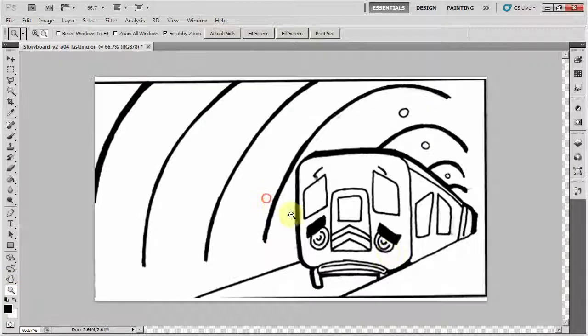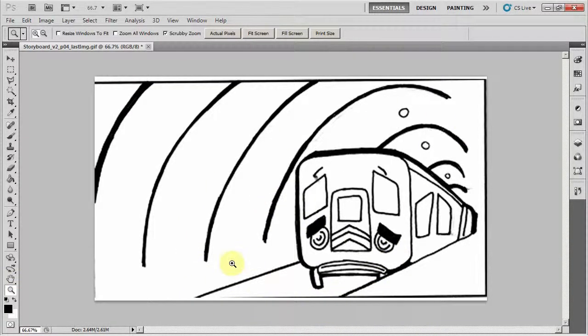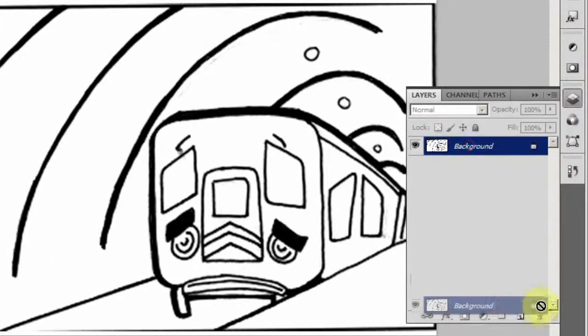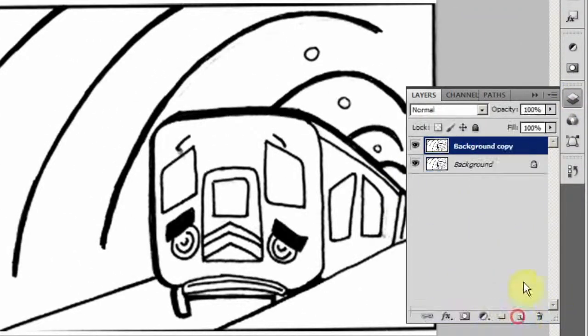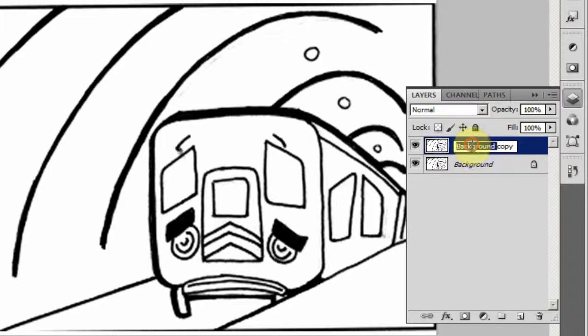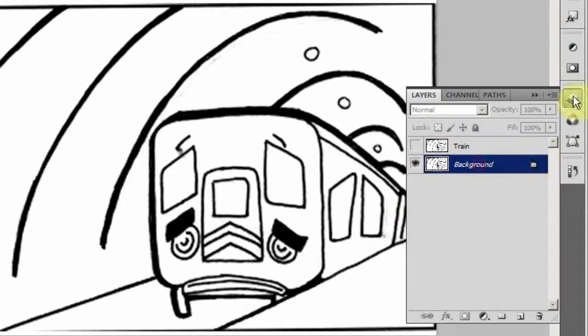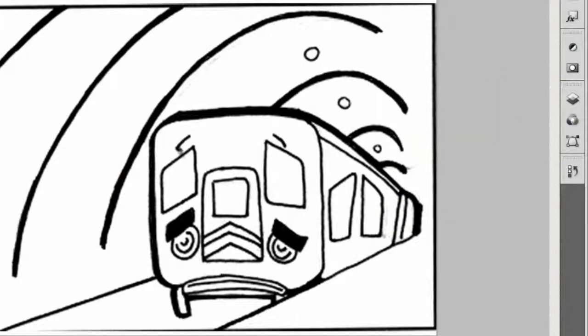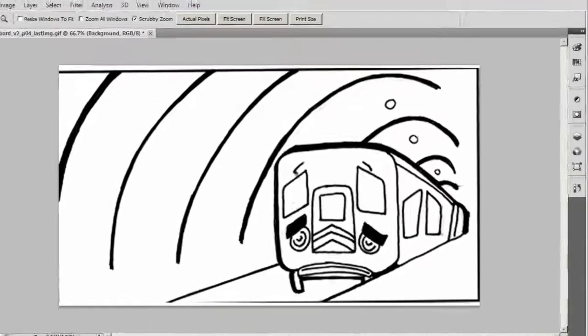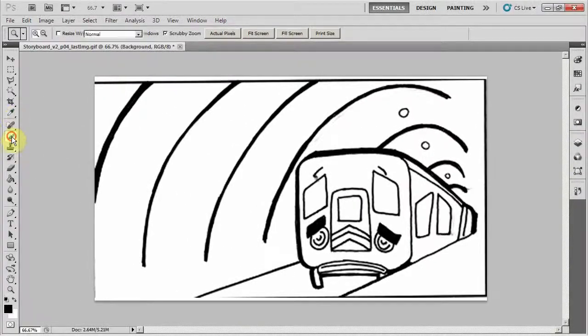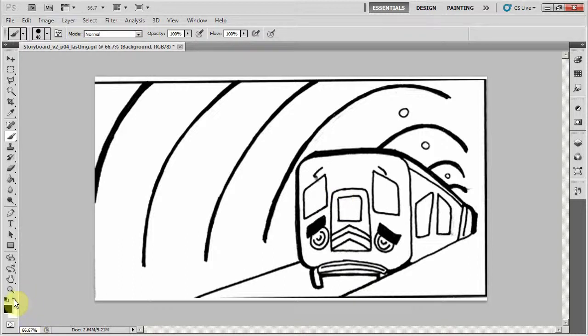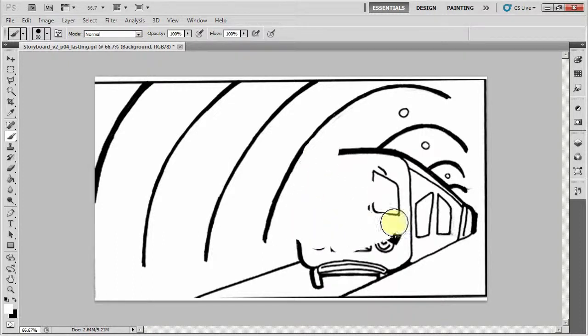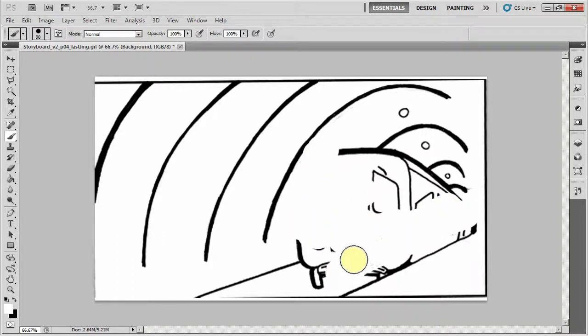The next step is to separate out the foreground and the background. I'm going to my layers and I'm going to duplicate this layer and the copy will be my train. I'm going to turn the copy off. I'm going to go to the background and now I'll simply paint out the train in this image. So I'll get my brush tool, make sure I'm on white, and taking a rather large brush, I'm just going to erase the train from this image.